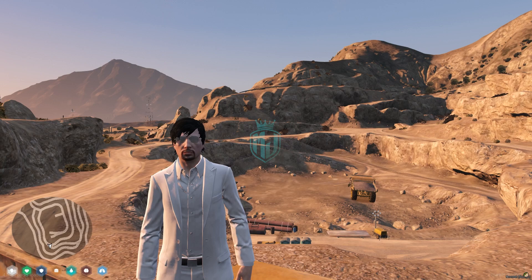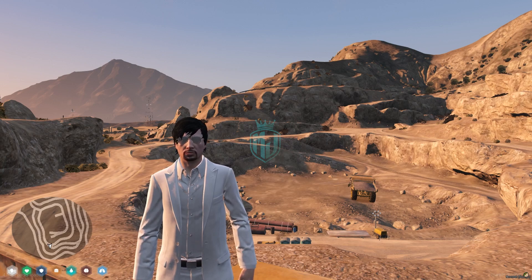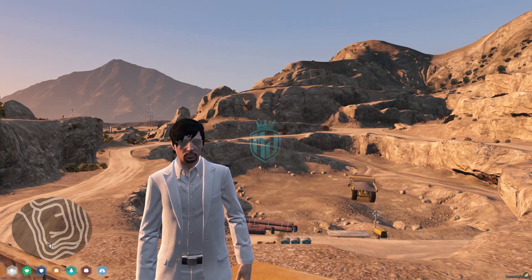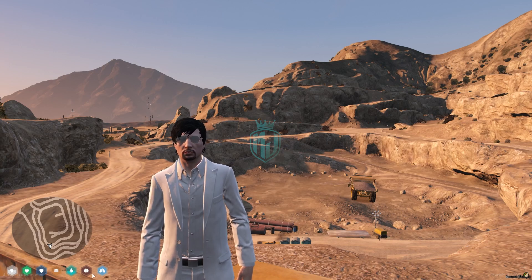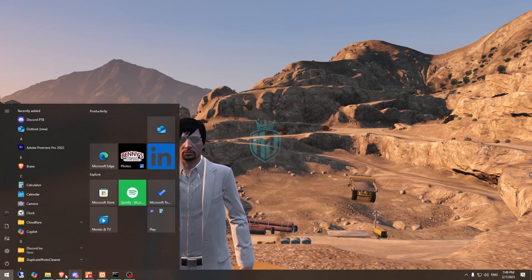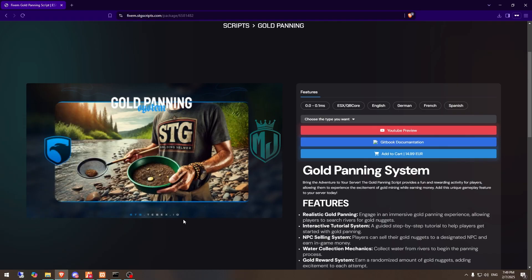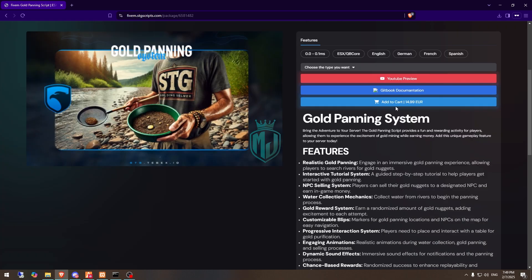If you like this script and want to use it in your server, I will mention the link in the description box — just go there and get this script. Right here we have the gold panning script by HDG Scripts, and you can get it on your keymaster after purchasing it.